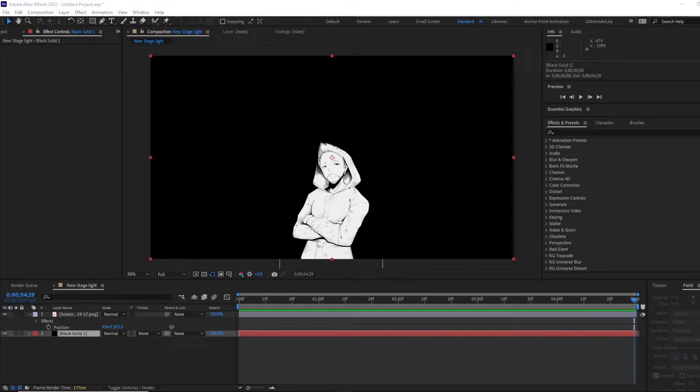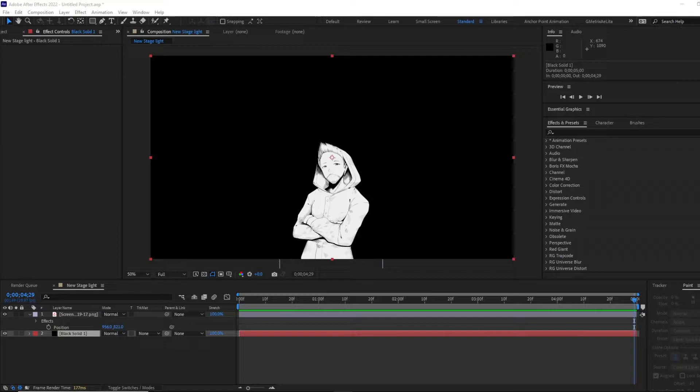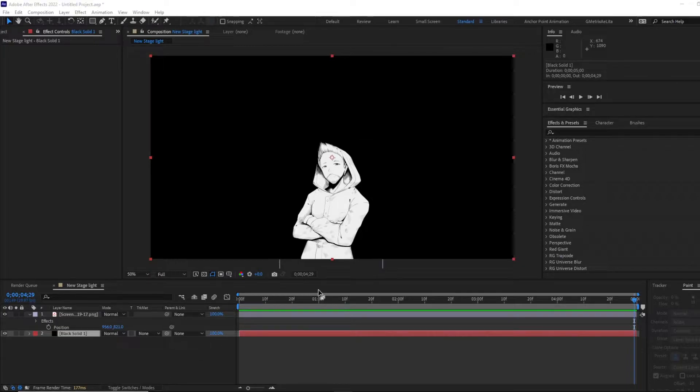Hello and welcome back to another Adobe After Effects tutorial. Something so simple and something sweet to do. So today we'll be testing out how to do a stage light or a spotlight.